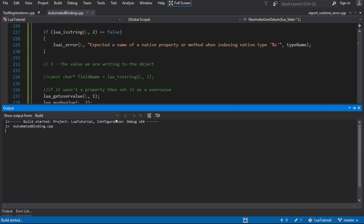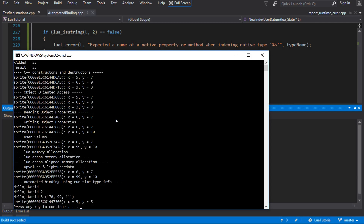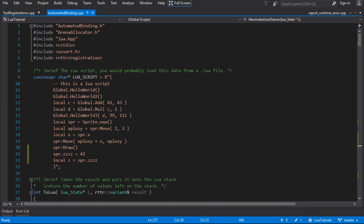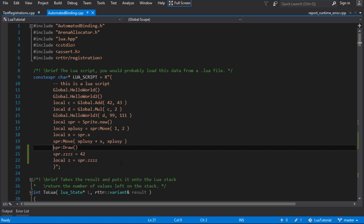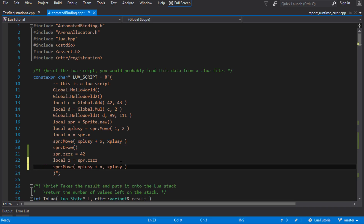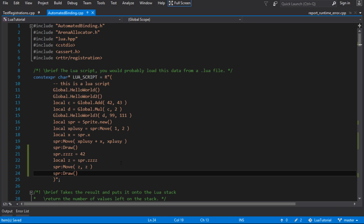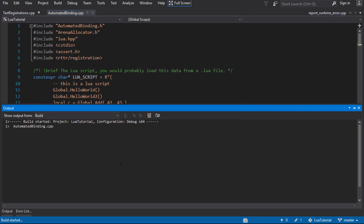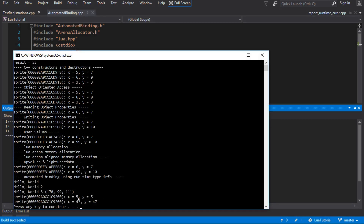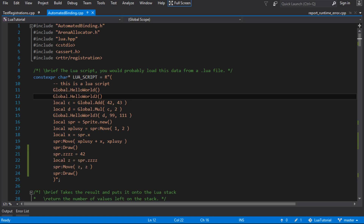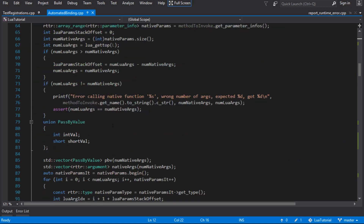It builds and runs. Let's write some Lua code to check: we write 42 into what we think is a user value, read it back into a local, then move the sprite by that amount and draw it again to see results. It looks like it moved to 5,5 and then 42 plus 5 is 47. So it looks like that's working correctly — the person writing the script can now store any value they want onto this user table and also access the native stuff as well. That's exactly what we wanted.